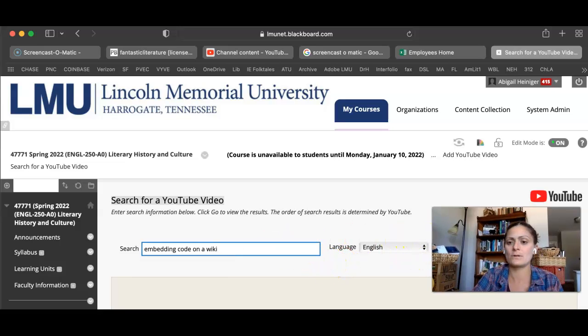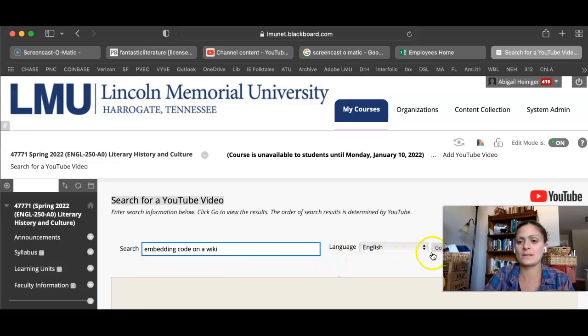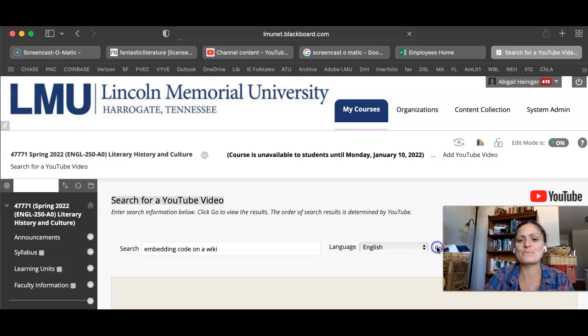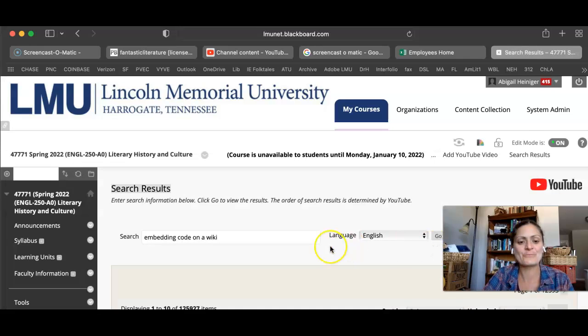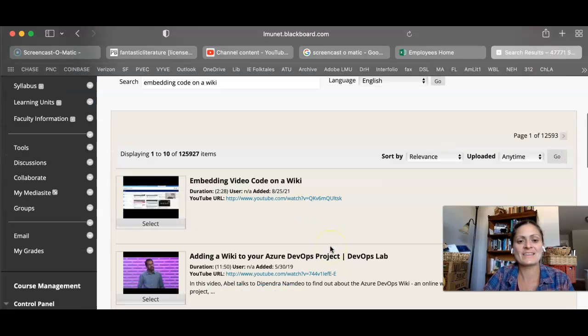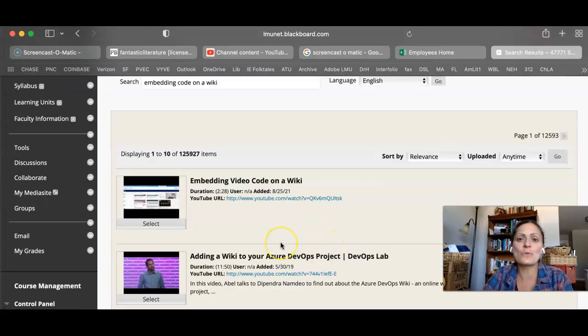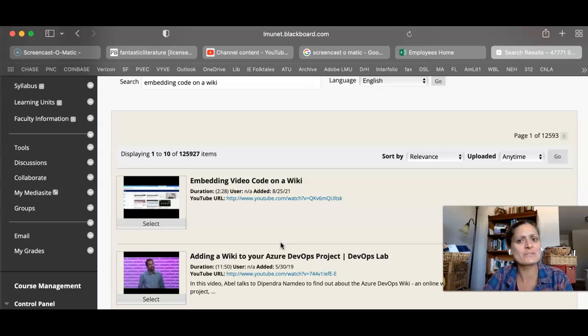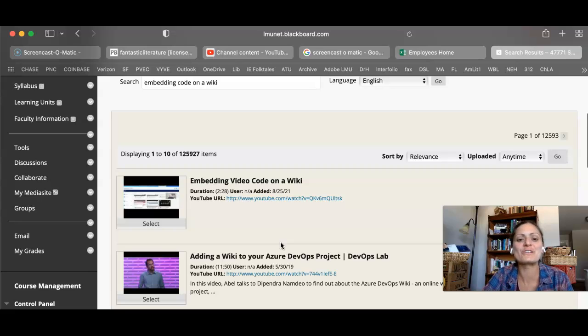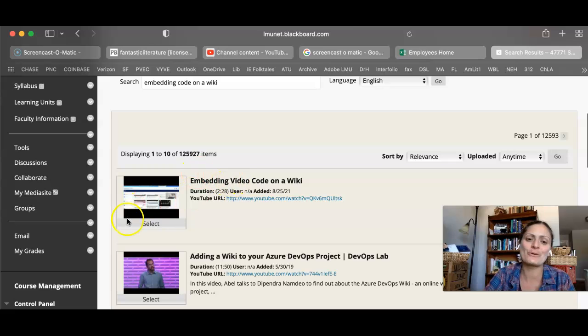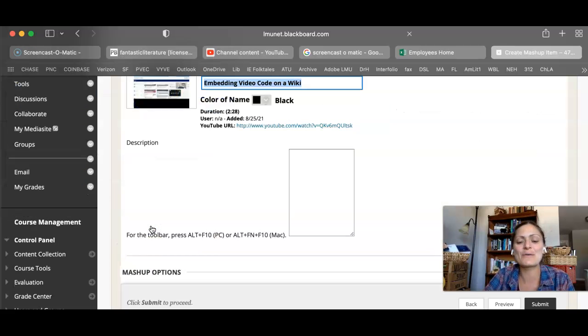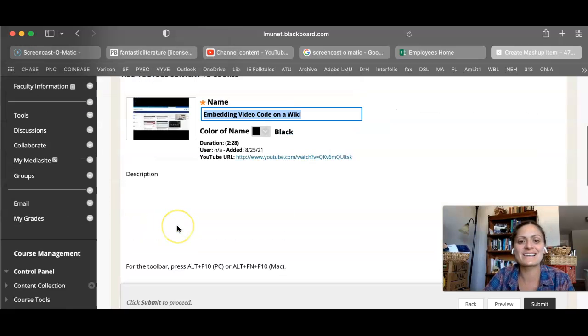Go. Sorry. Hit that go. And you'd want a unique kind of title because if you just have something like instructions, which I've done before, you have a million videos to go through. But this is the video I want. I would hit select.